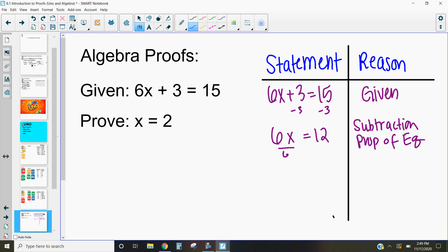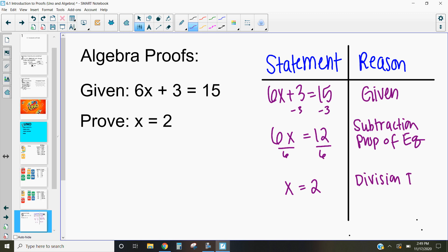The next thing we would do is divide both sides by 6. Once I divide both sides by 6, I get x = 2. Why can I divide both sides by 6? That's because of the division property of equality. The division property of equality, just like the subtraction property of equality, says that if I have two things that are equal, I can divide both sides by the same number and they'll still remain equal. So we just gave our reasons for why we can do this.